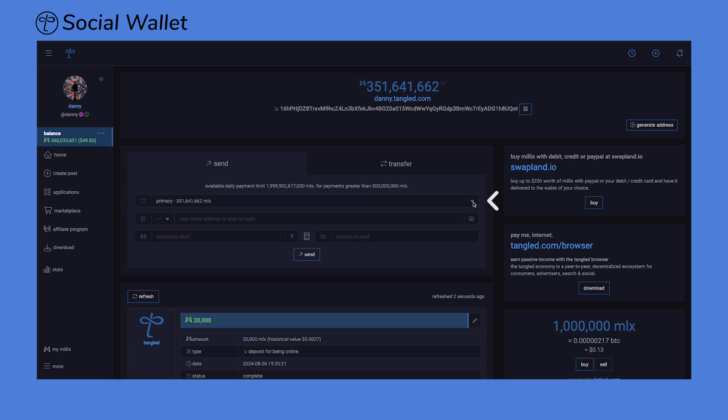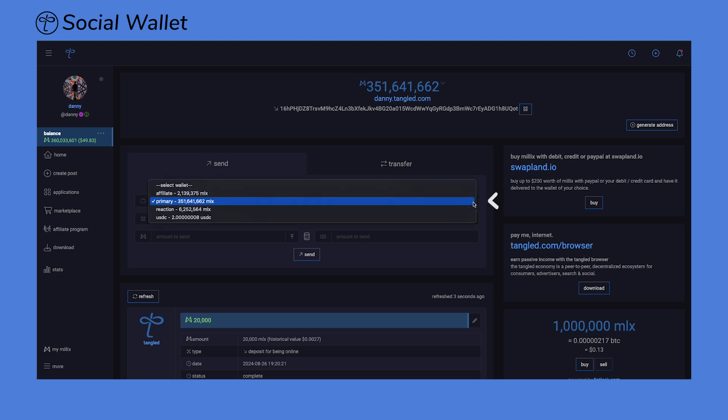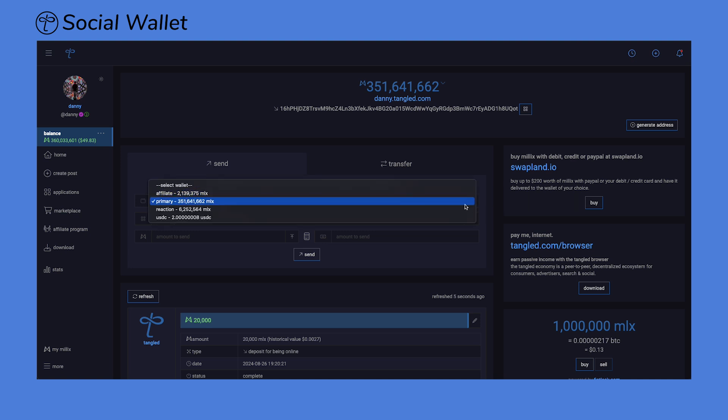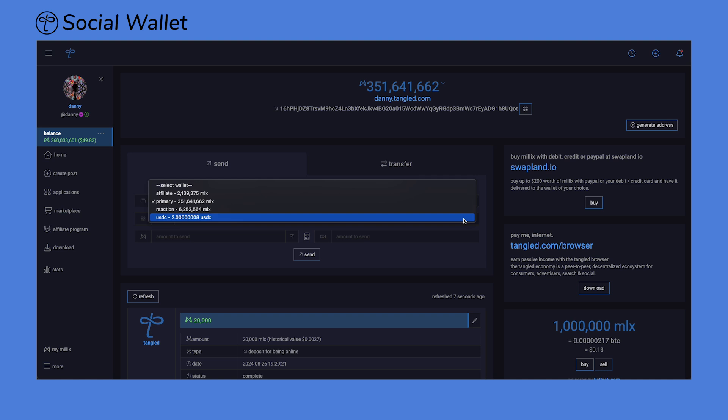If you click on the drop-down, you will also see your affiliate wallet, your Reaction wallet, and your USDC wallet.